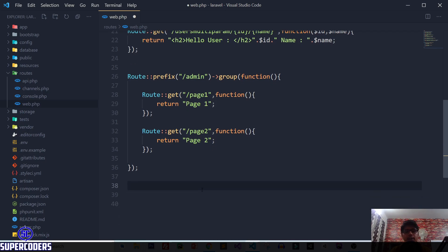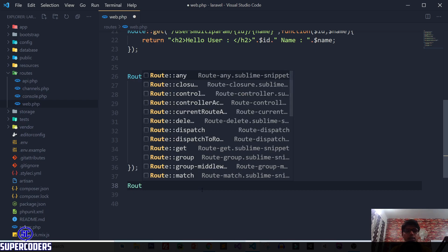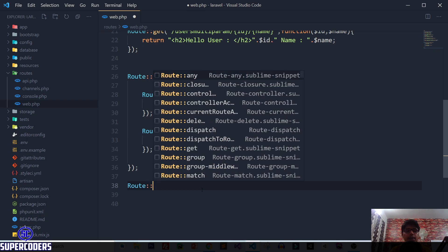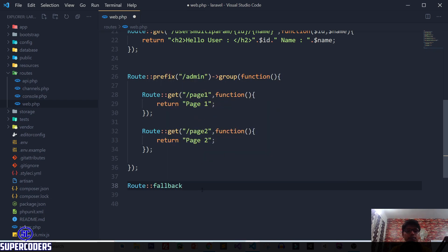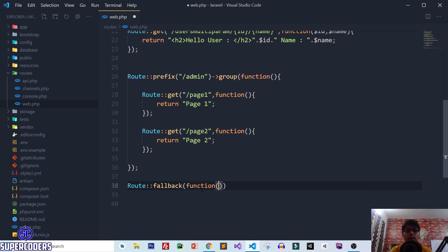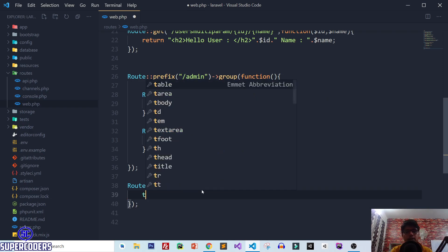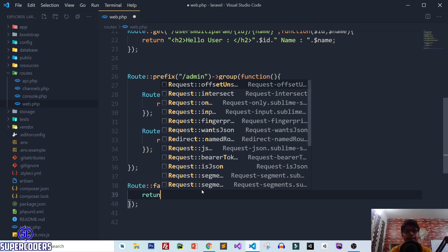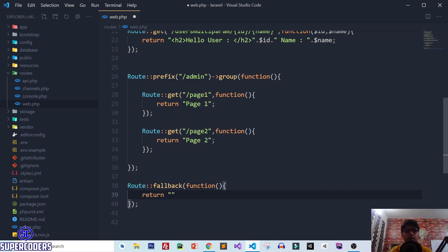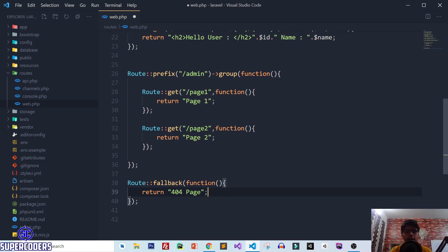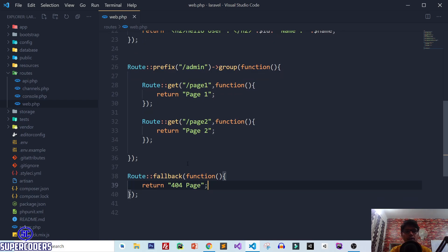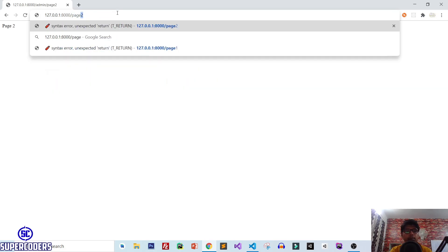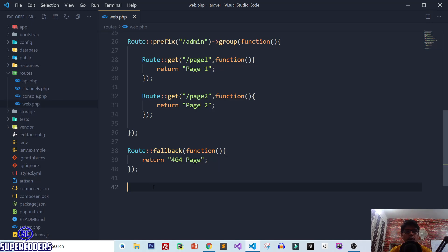Now let's see Laravel routing for a 404 page. Use Route::fallback with a callback function — this only gets called when a page is not found. Return a message like '404 page'. Save the file and test it by opening a URL like page-three. You can see it opens the 404 page. Whenever a URL does not exist, it will trigger this fallback route.